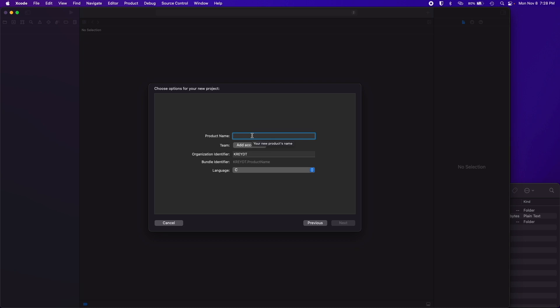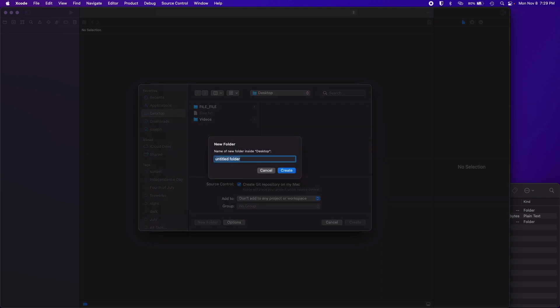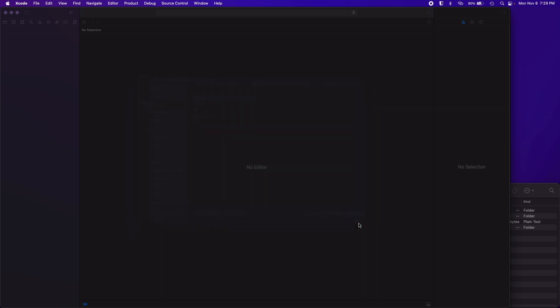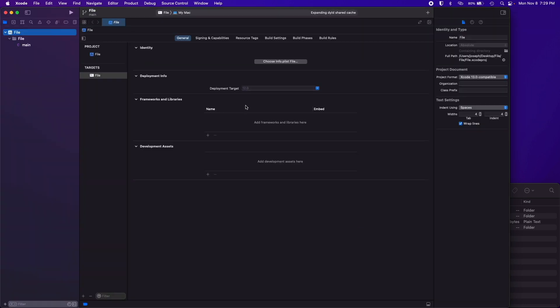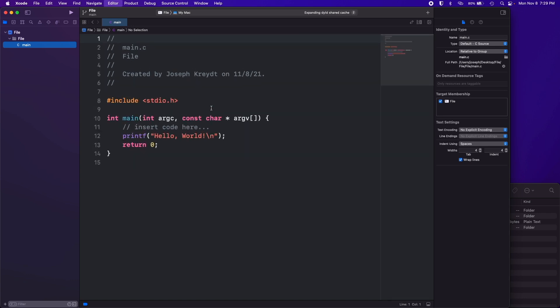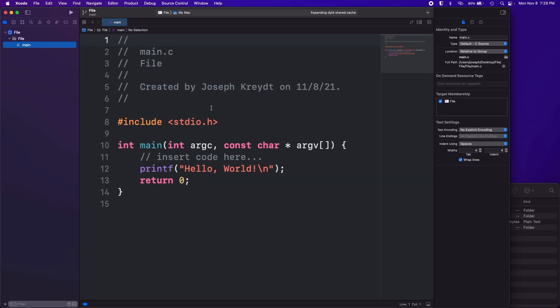We're just going to name this file. I'm going to make a new folder on my desktop called file that I'm going to save the project in. Then I have my main.c file here and let me make this a little bigger so you can see it.